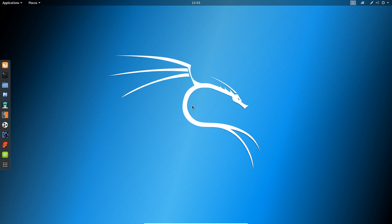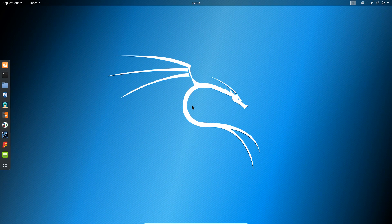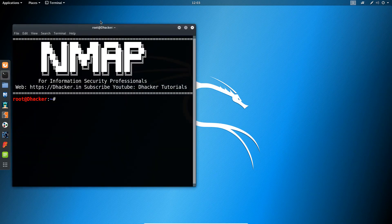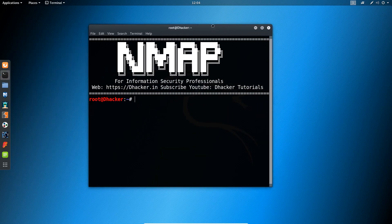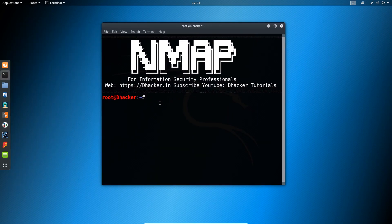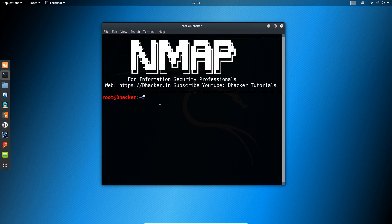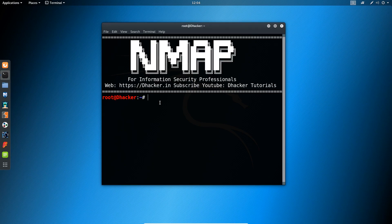So let me show you the first command using which we can detect the operating system of the target machine. Open your terminal and I will be scanning the target machine for the sync scan. We will be sending the sync package to the target machine.